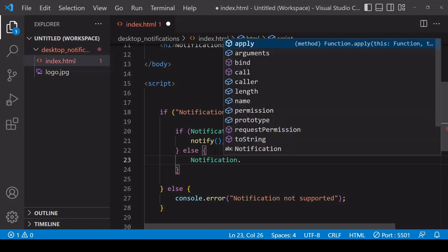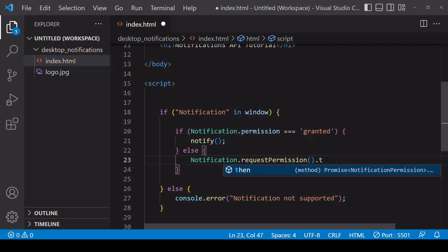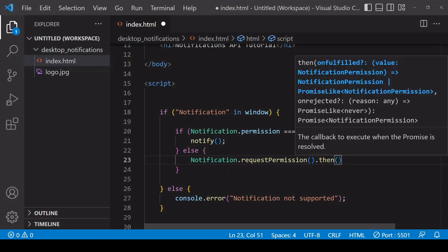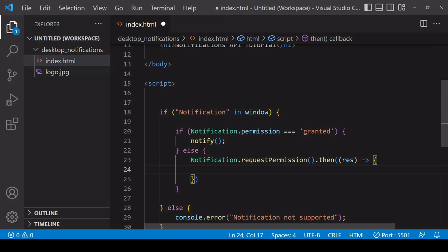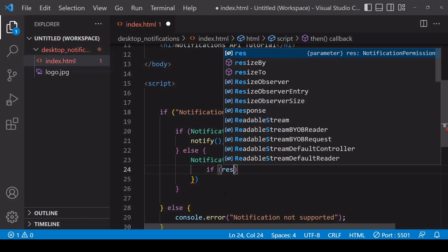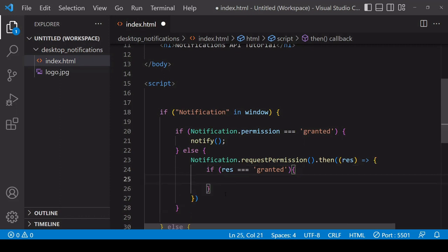Otherwise, we're going to be asking the user for permission to send them notifications. You can do that by calling this 'requestPermission' function on the Notification object. This returns a promise object which you can handle by chaining a 'then' onto the end of it. Inside a function you define there, you will have the result available as a parameter - I'll call that 'res'. 'Res' can take on one of three possible values here.